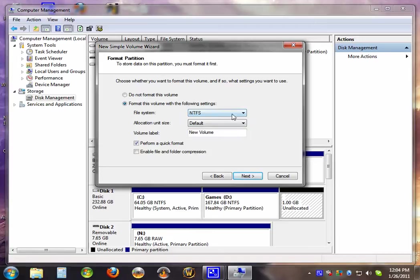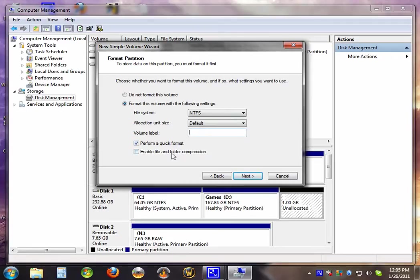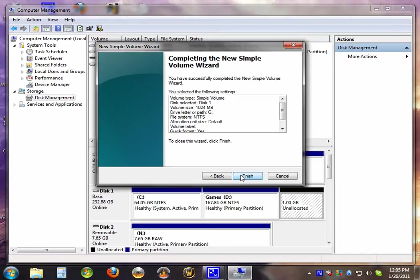Hit next. Make sure it's all at default. Put in a name if you want to, or just clear it. Perform a quick format. Hit finish.